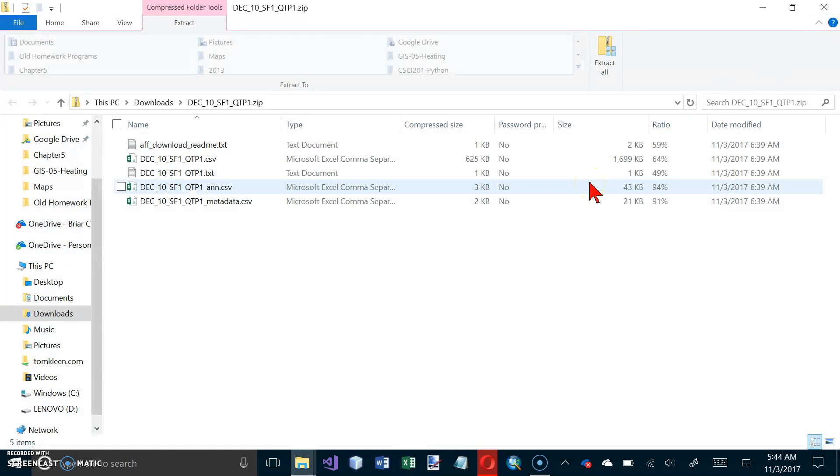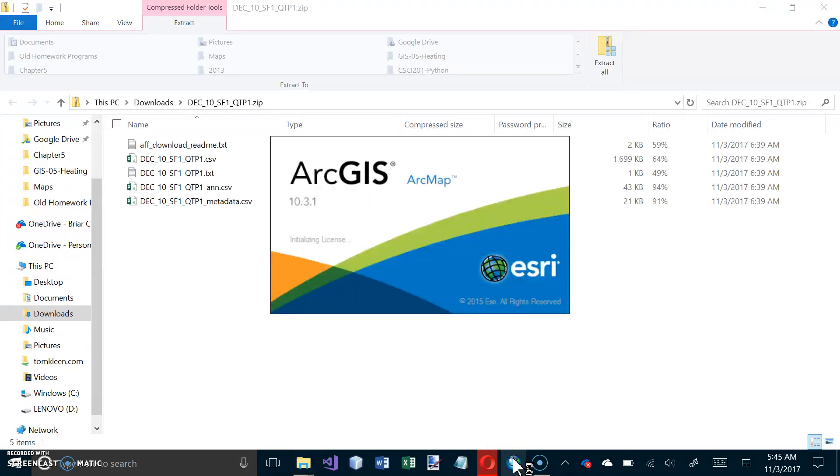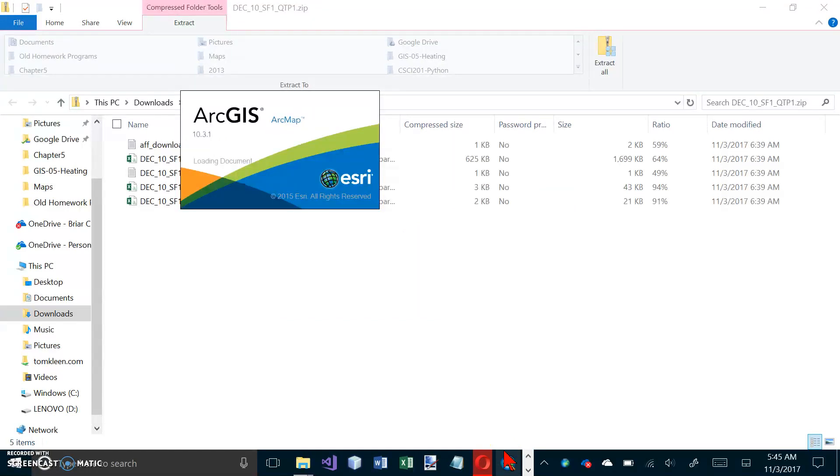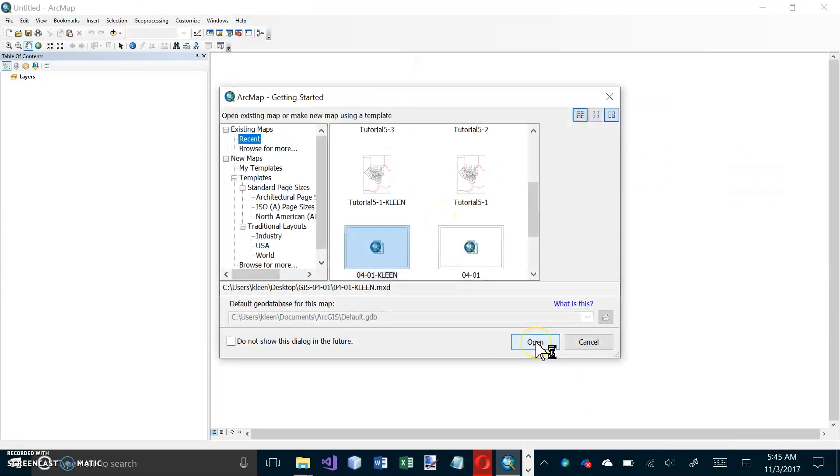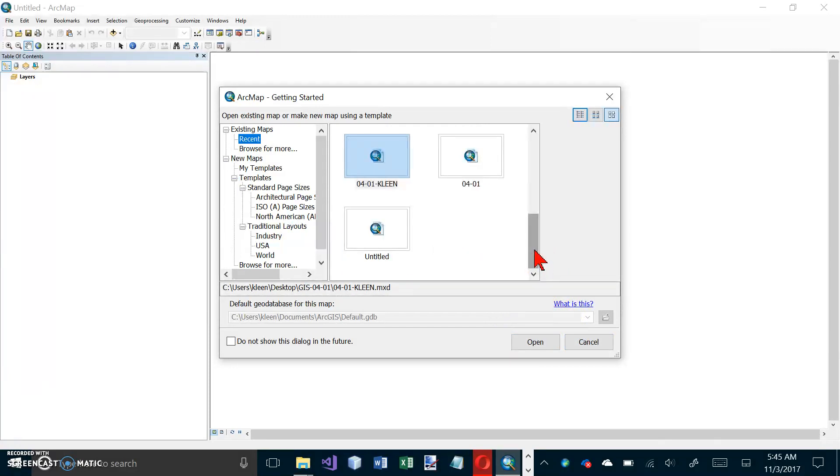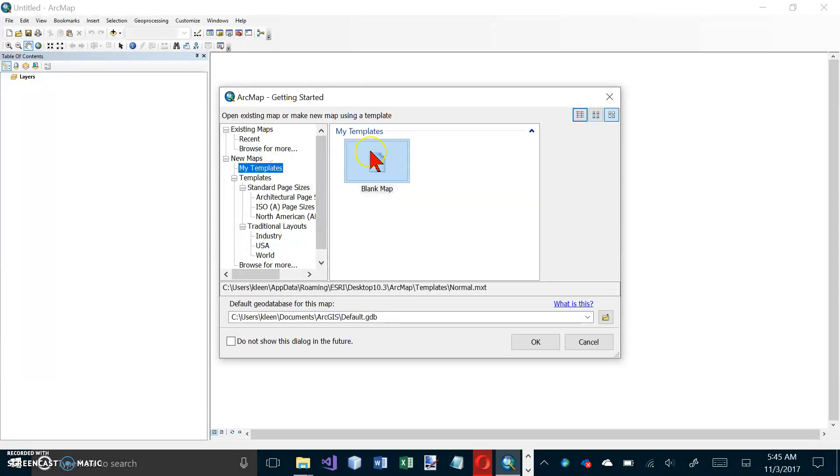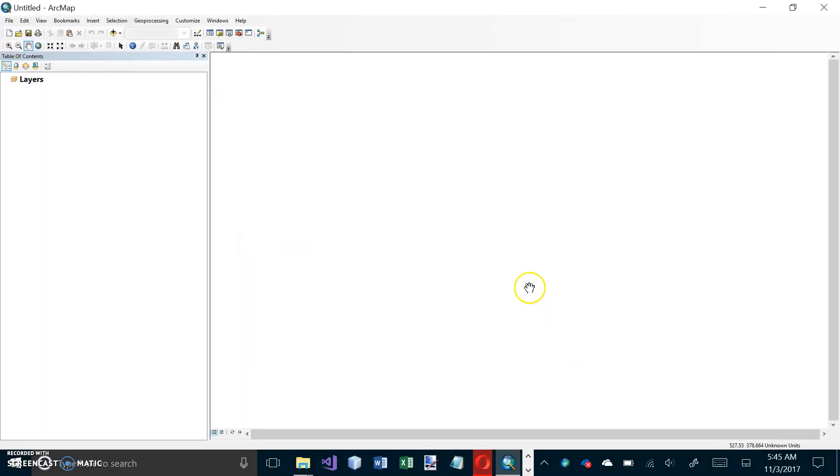And then we can close Excel. And now we want to launch ArcMap with a new empty map document. Let's go to blank map here, and we'll click on OK, and that's a good place to stop this video, and we'll finish the tutorial on the next video.